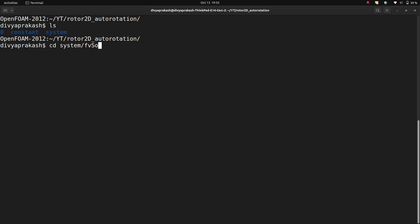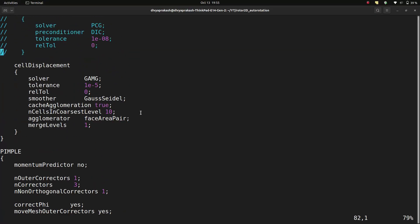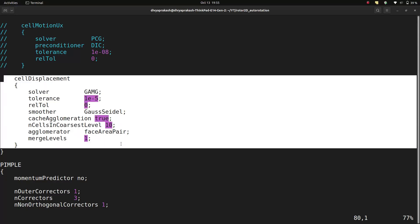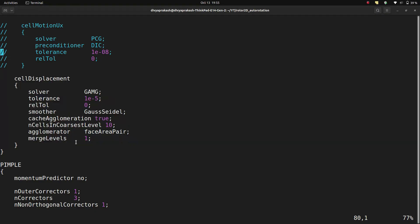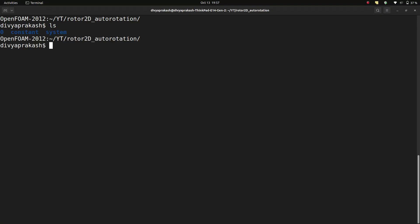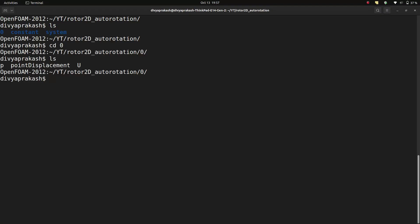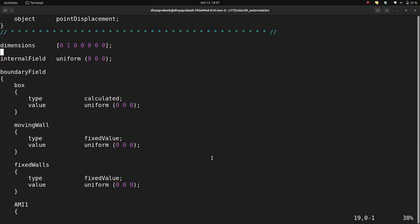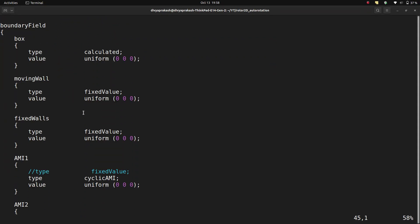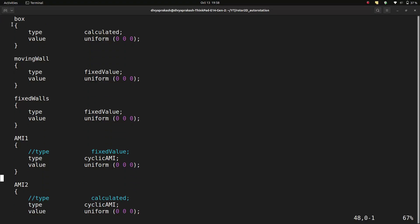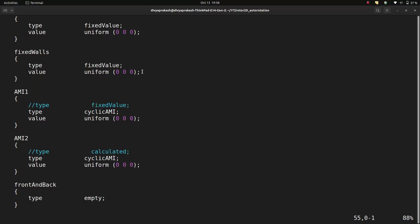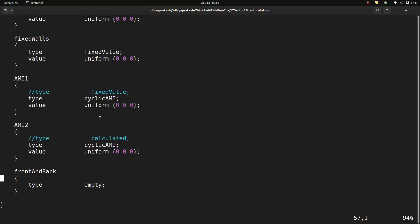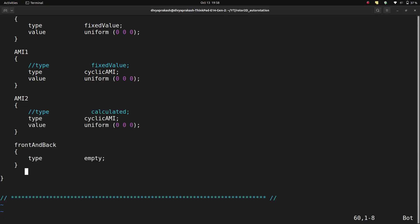In the system folder, we look at fvSolution. Because we have a mesh motion solver - even though we're not really using morphing - we still need to specify the solver it uses. That's why we need settings for cellDisplacement and its corresponding solver entries. In the zero folder, you'll notice another file called pointDisplacement. Because mesh morphing solves an equation, you need to specify boundary conditions. These are set as fixed value for solid walls and cyclic AMI with uniform (0 0 0) for the AMI interface.